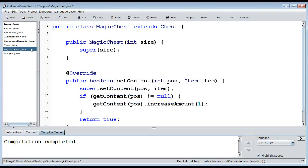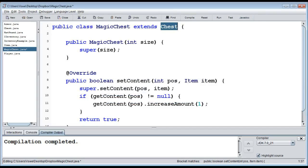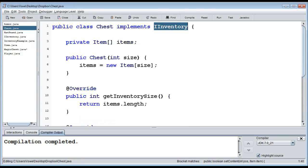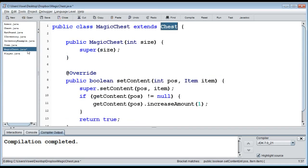In `MagicChest`, we get everything from `Chest` by extending it. Since the parent class `Chest` already implements `IInventory`, the magic chest can be used as an `IInventory` without redeclaring it. We only override `setContent` because we want to change how it works, calling `super` and adding the magic behavior.